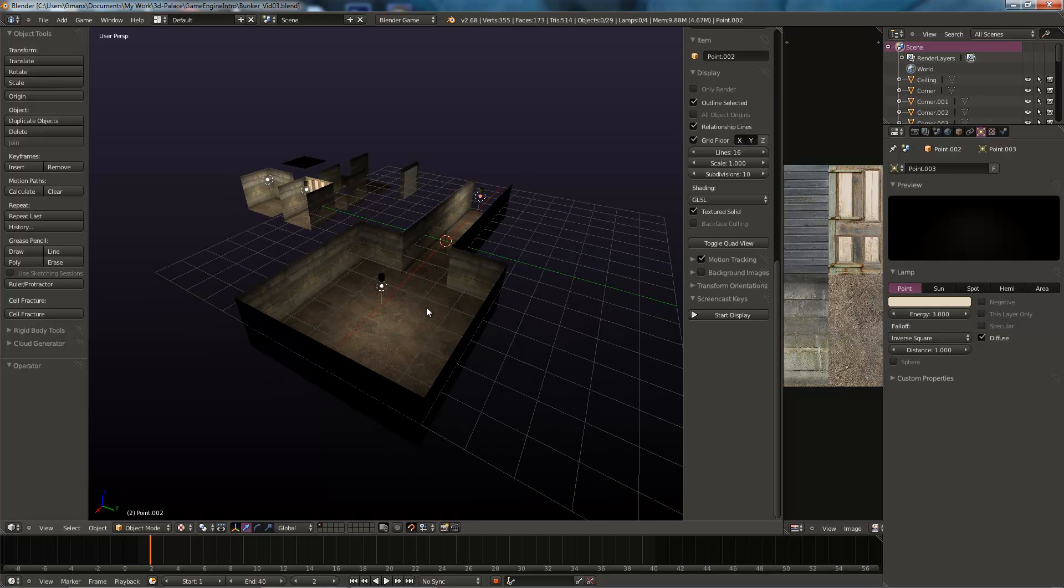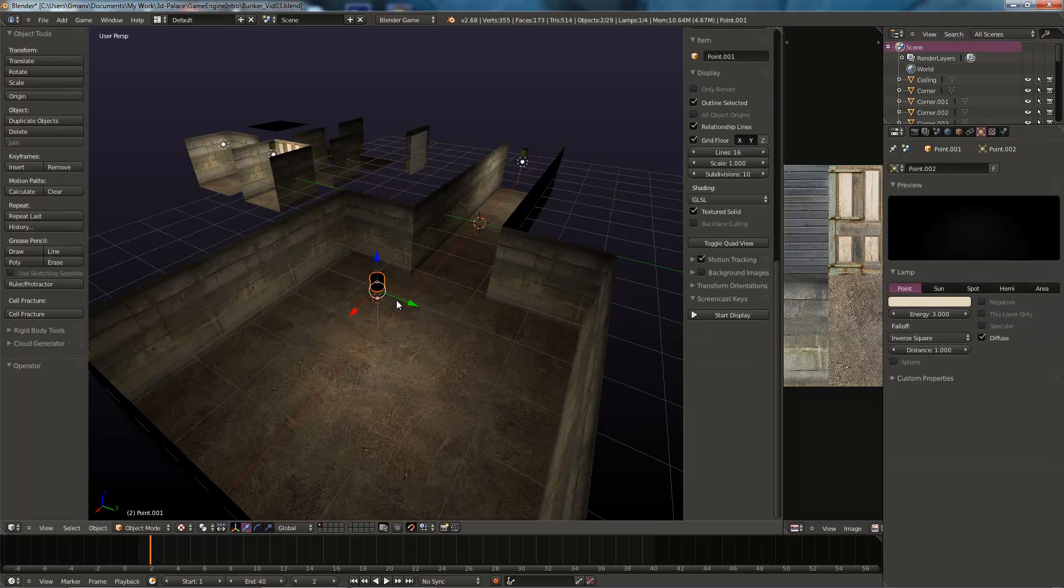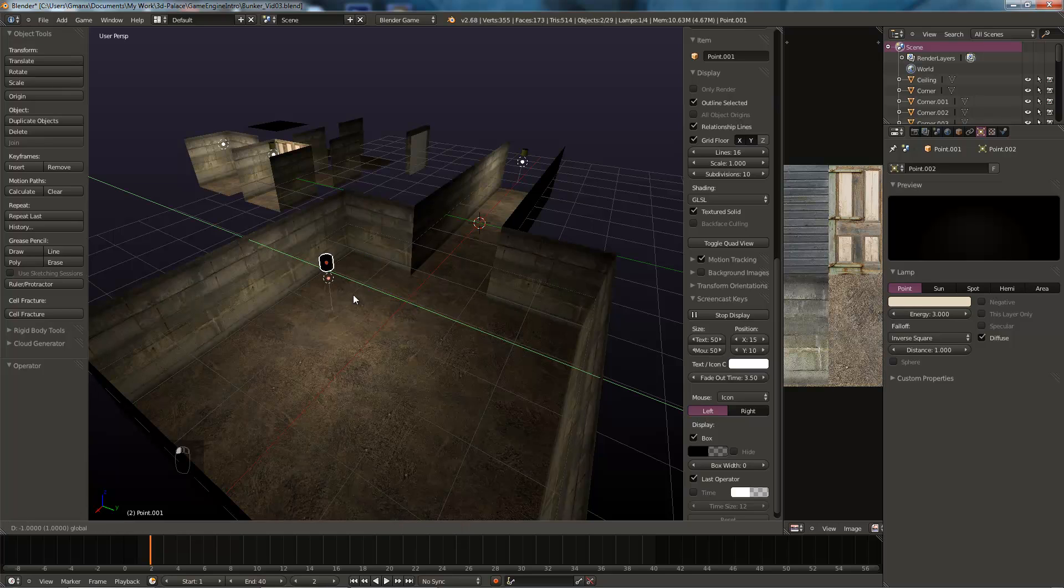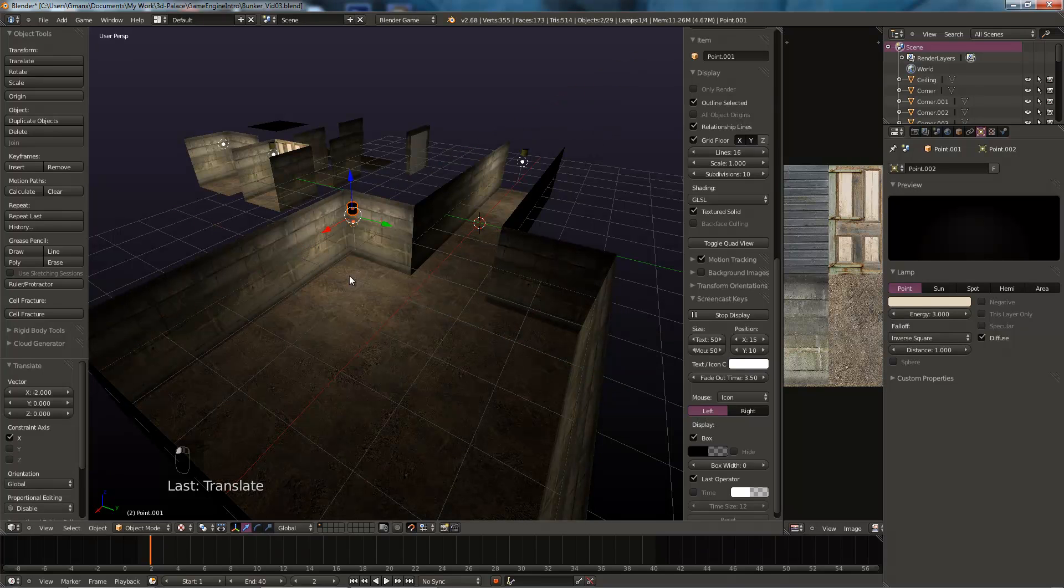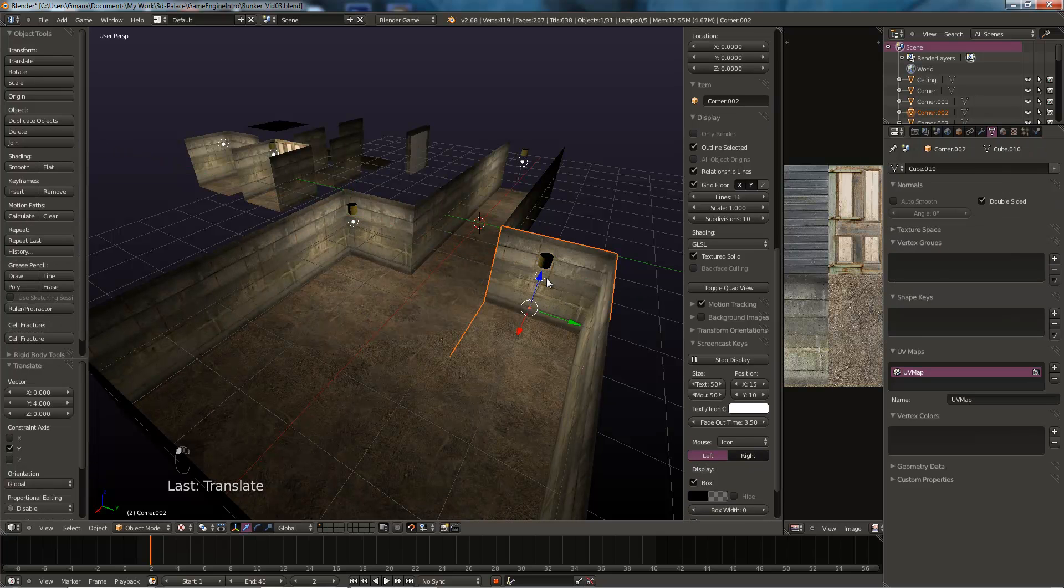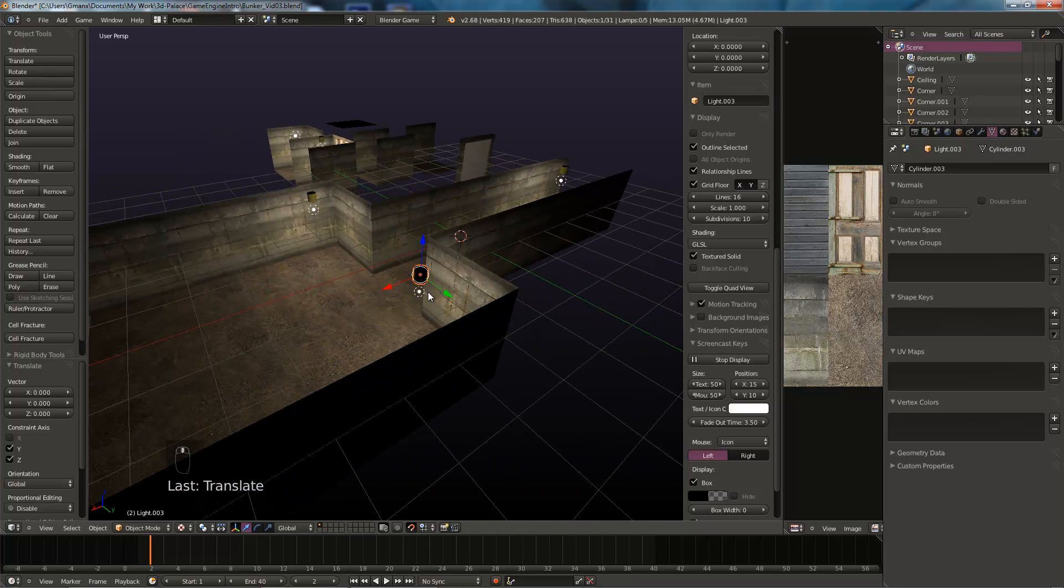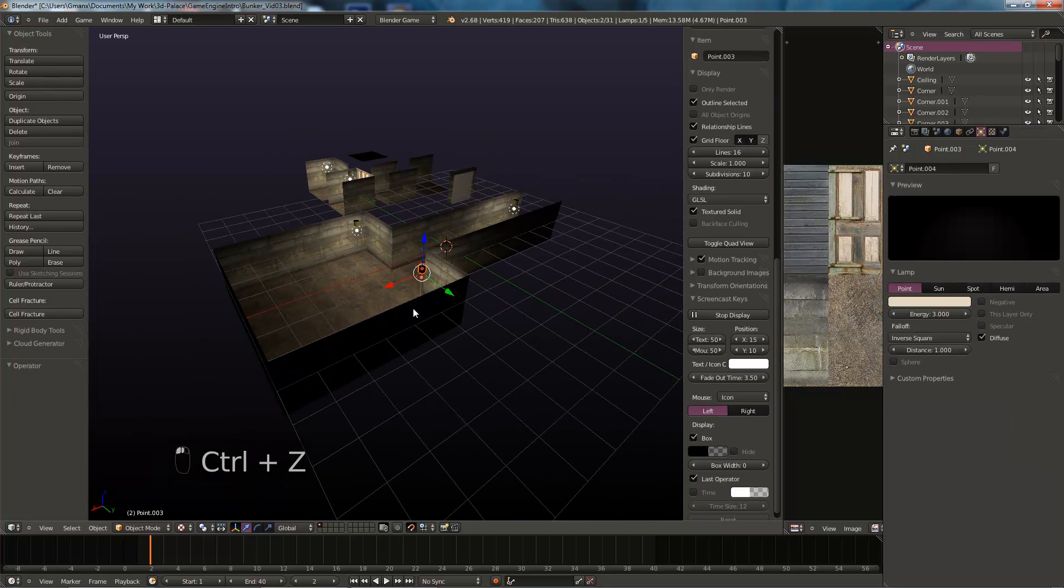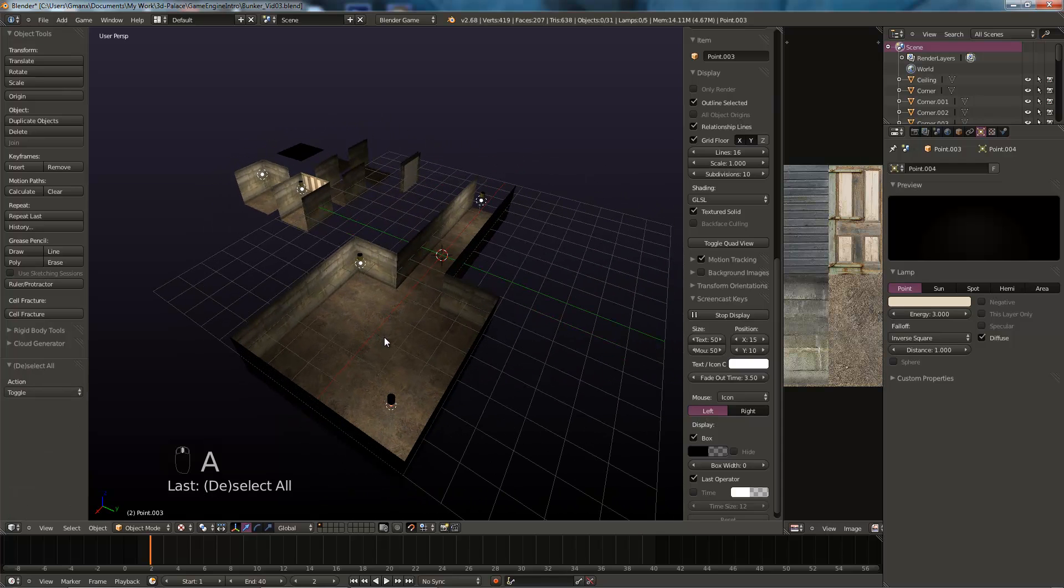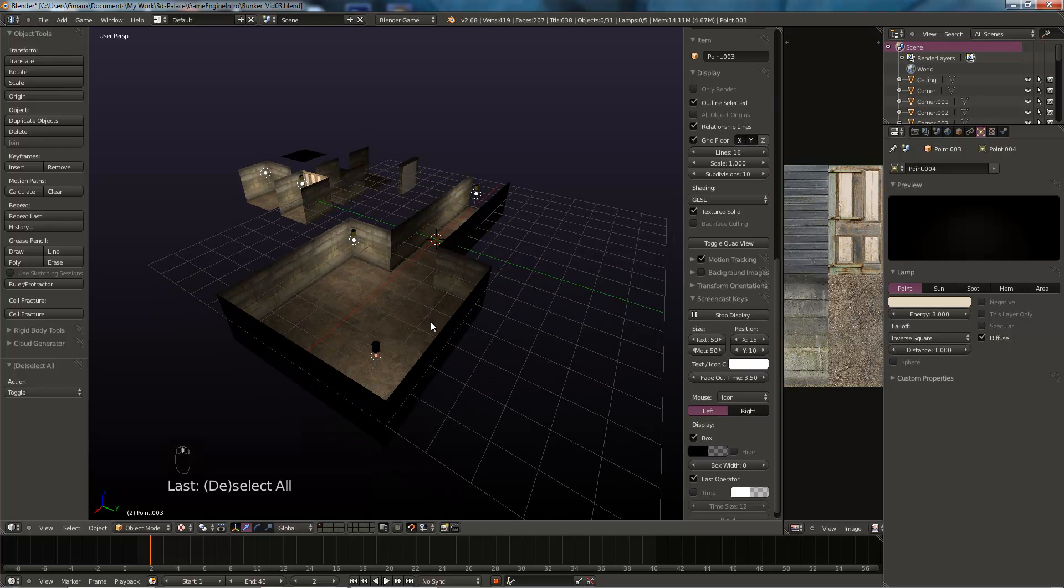First thing I'm going to do is put my screencast keys on, there we go. Then we're going to select this light and move it away from the center. We're going to shift D to create another one and move that one into that corner. That leaves the middle empty and this is where we're going to create our character.